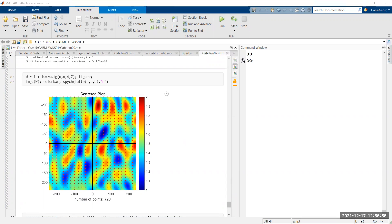Maybe I should have done a break in between but now you have to see how to stop the recording — stop the sharing — and then I can stop the recording.